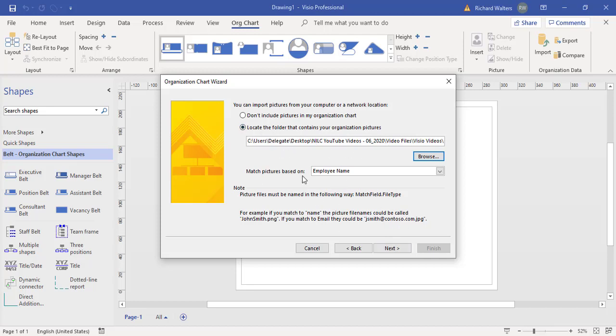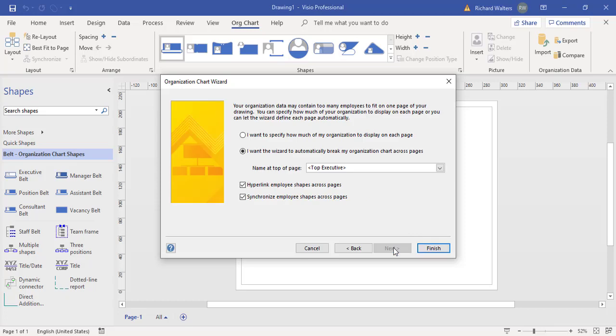It says match pictures based on employee name. So that's quite logical. All these pictures are being saved with names. Next.